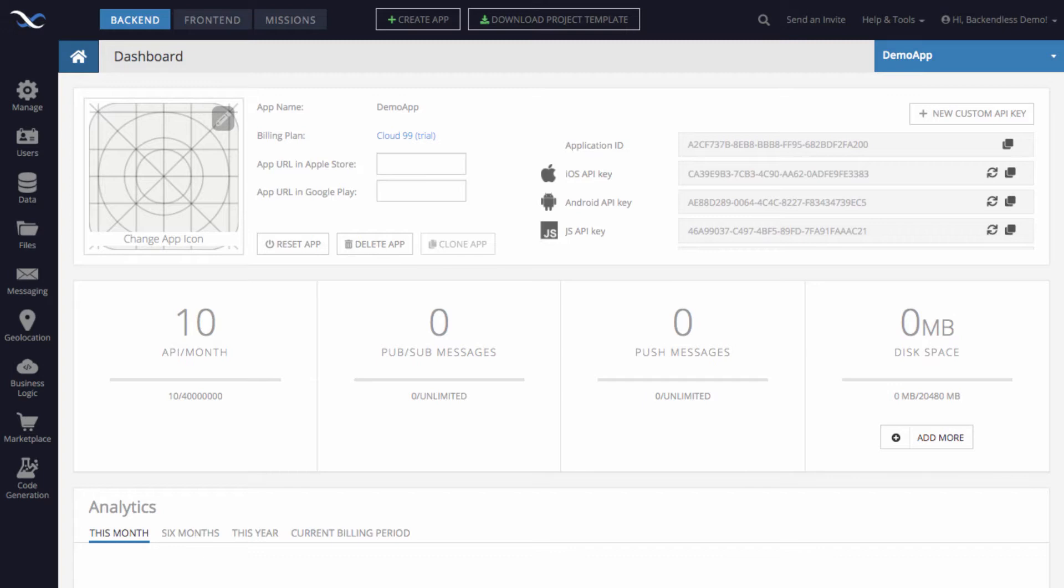Before we jump into Backendless Console and you can see how it is done, let's talk a little bit about the actual theory and describe what the relationships are.